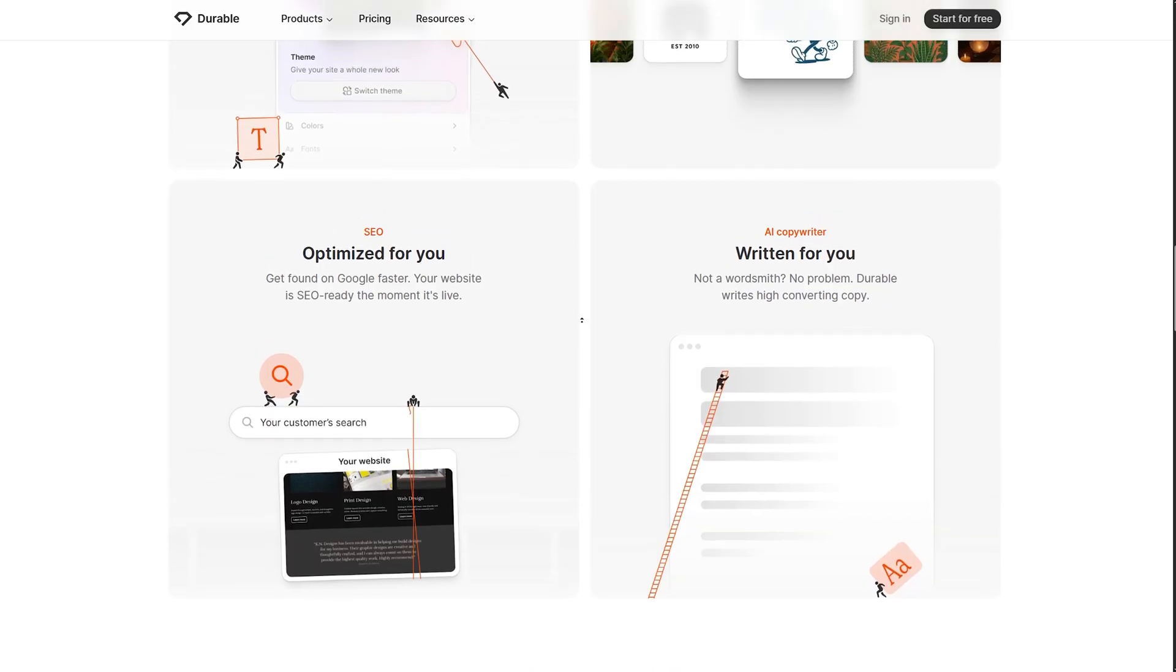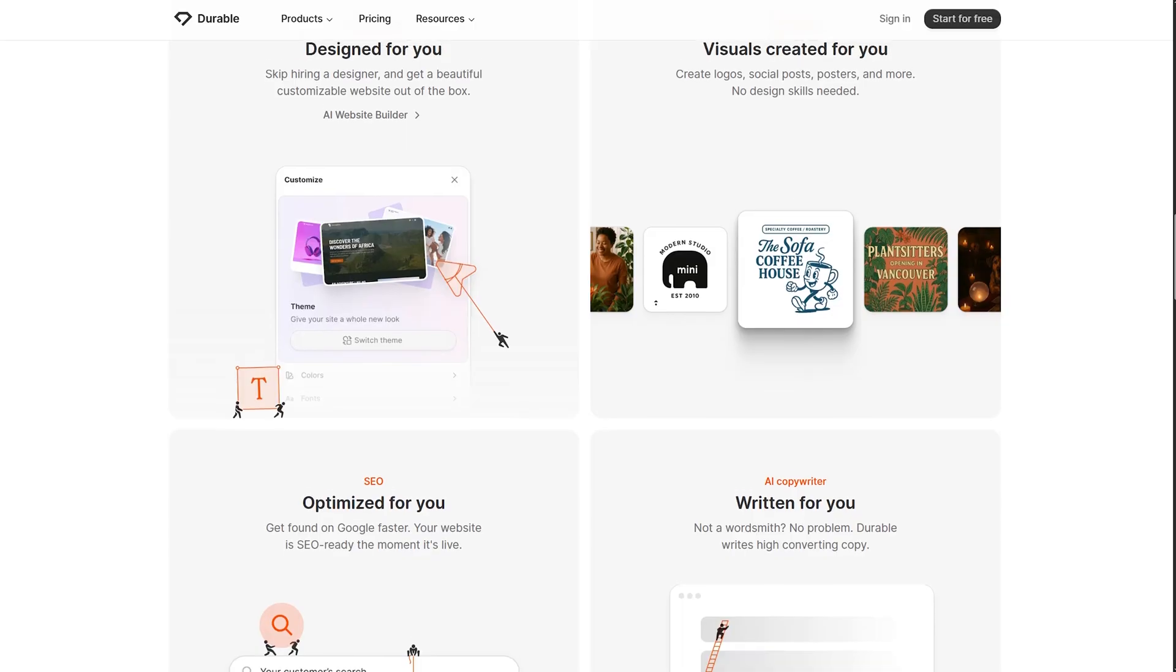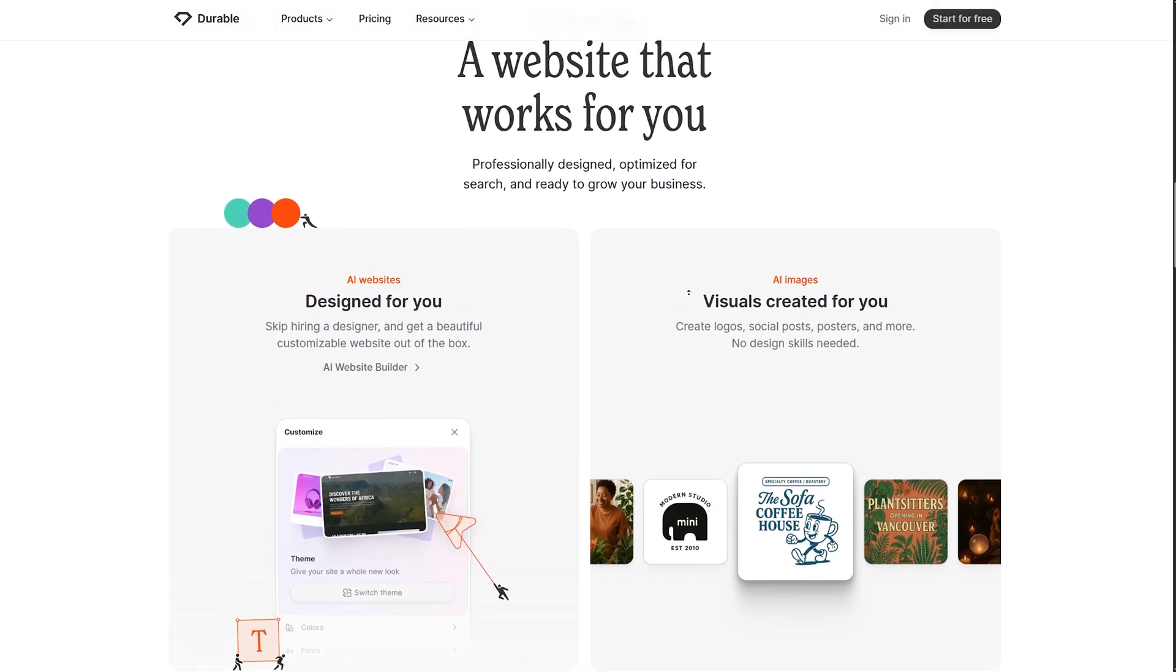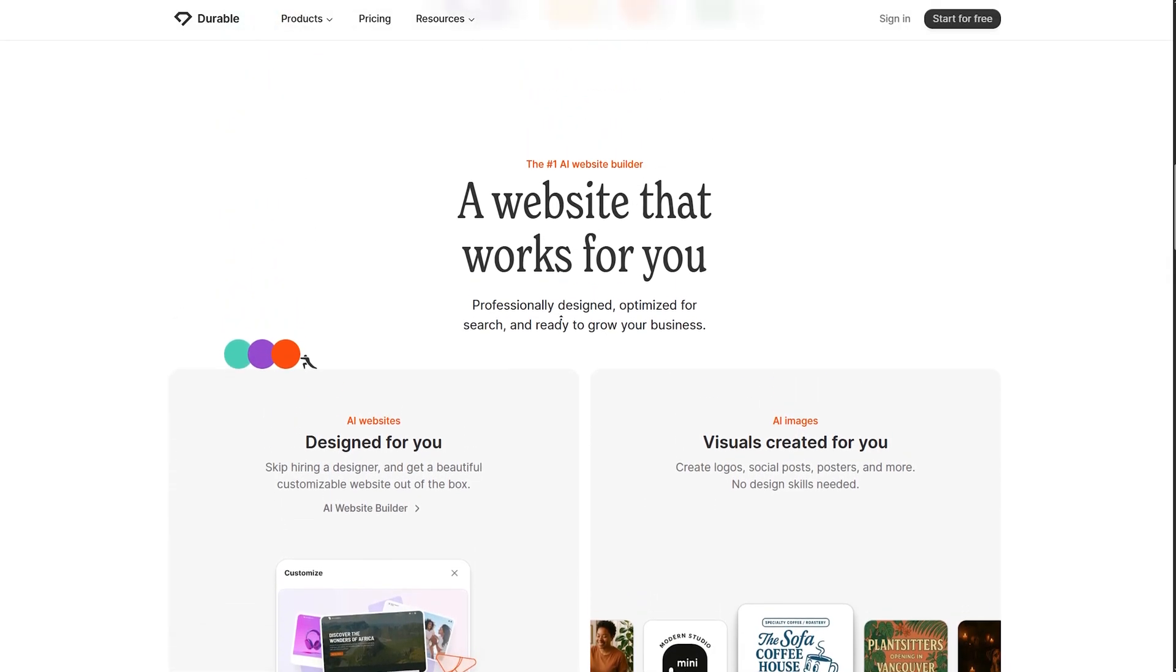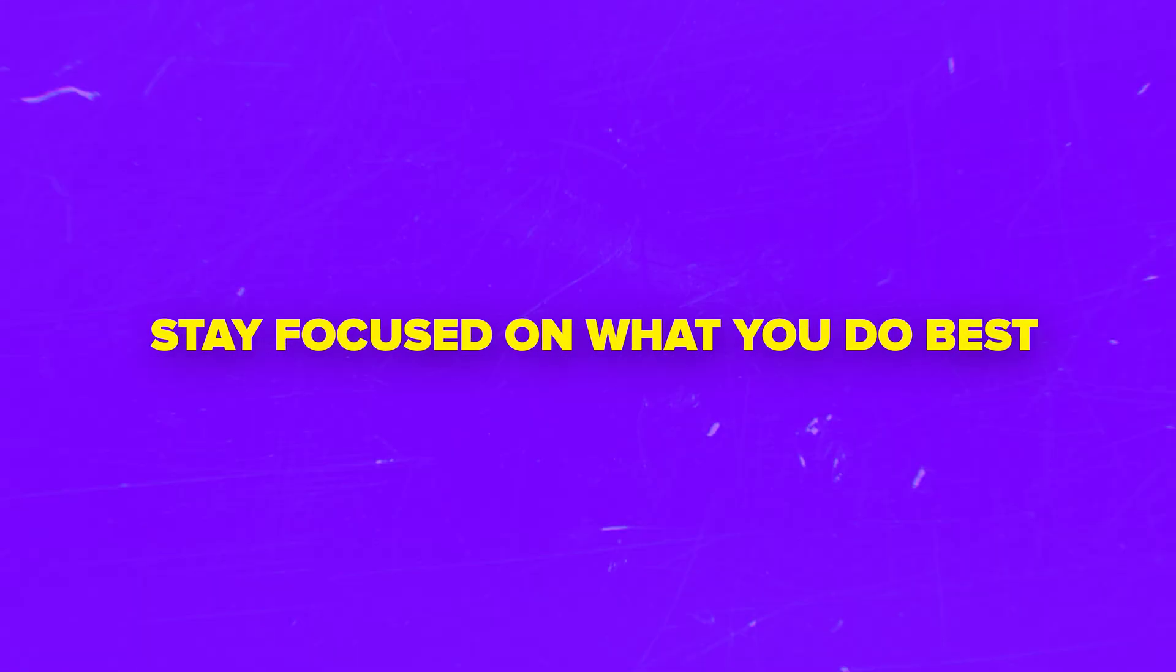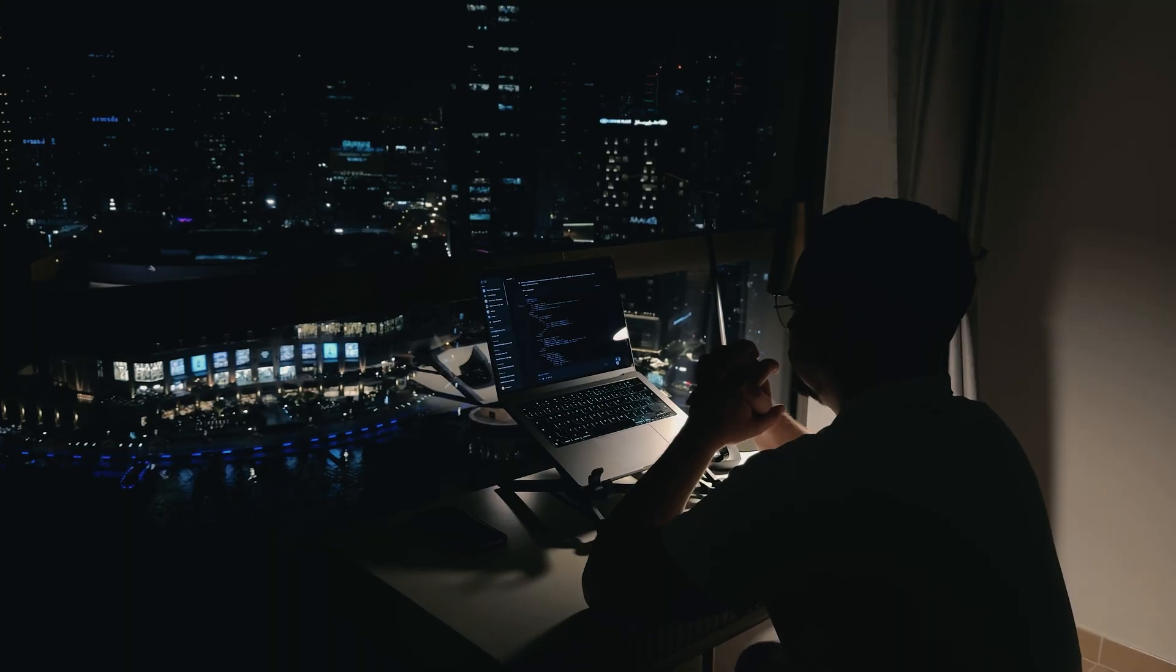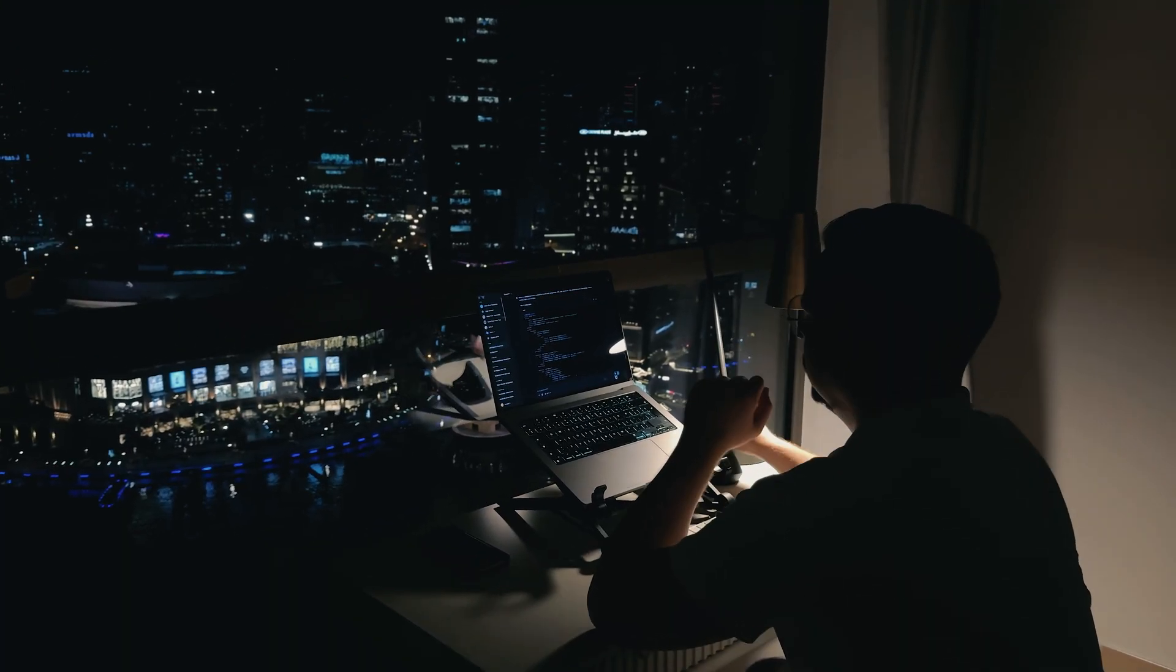It's made for people who work on their own and want to move fast. Whether you're running a small service or creating content full-time, it helps you stay focused on what you do best. So no more fighting with software.